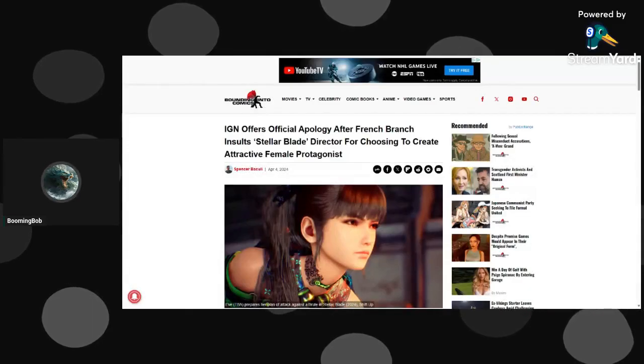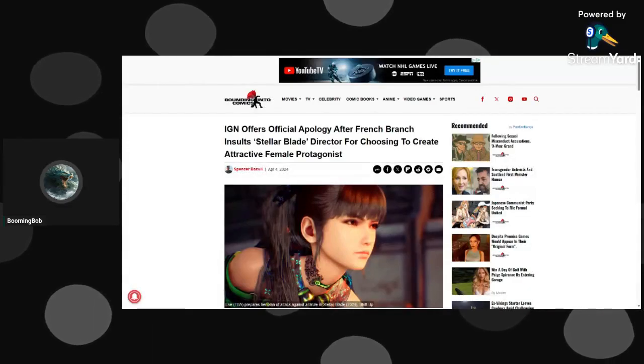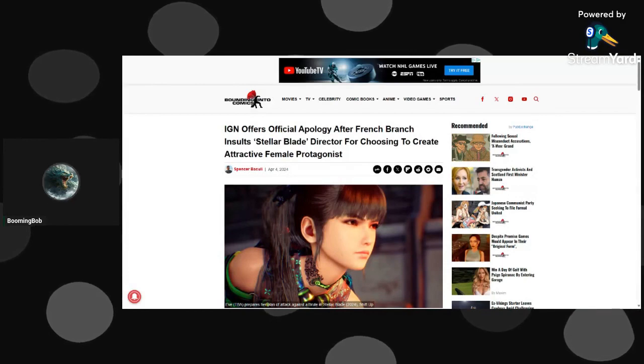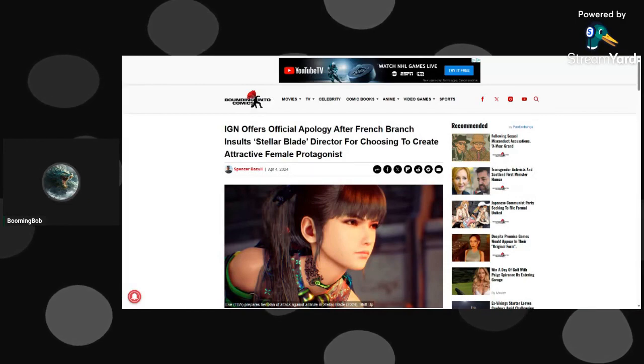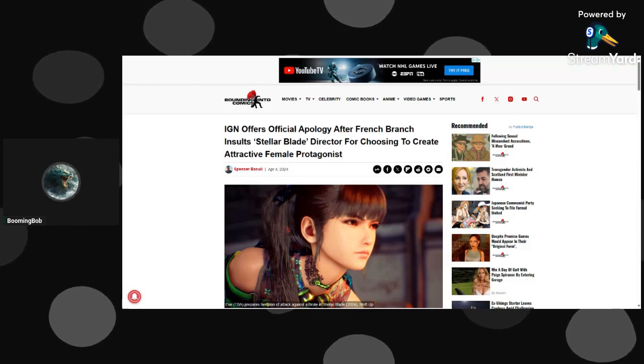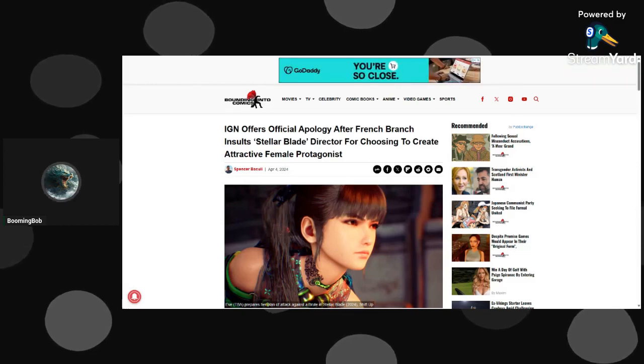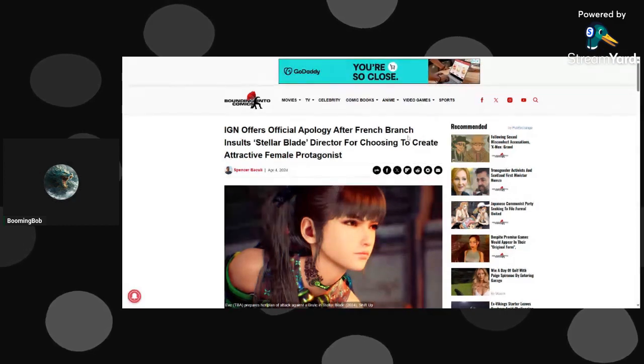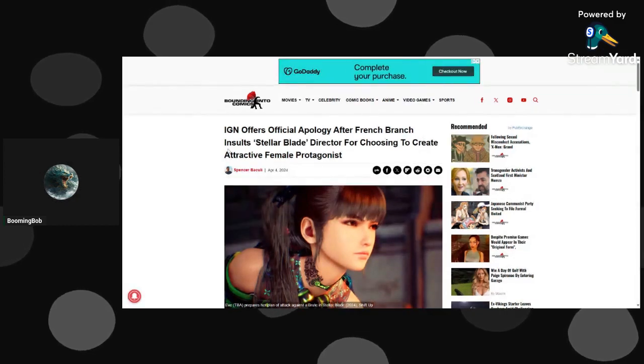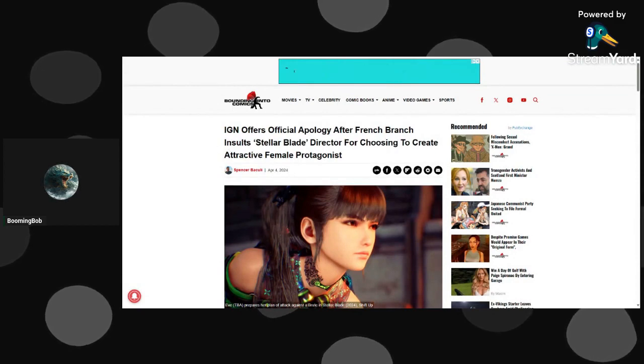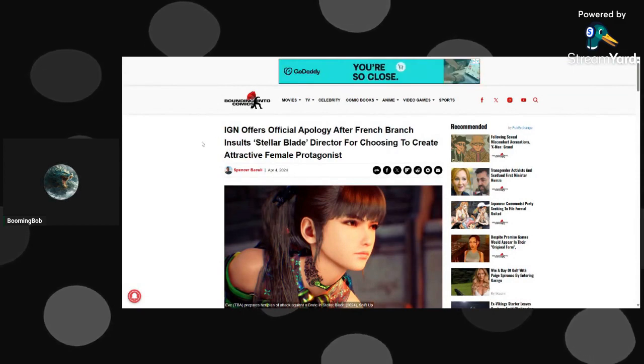Okay, so it looks like IGN France decided to pull a France and pull the white flag again, because they got embarrassed, brutally, for insulting the model.